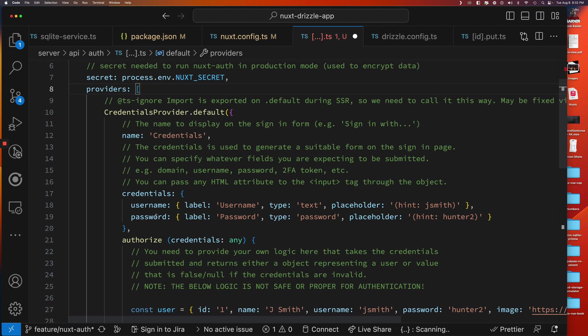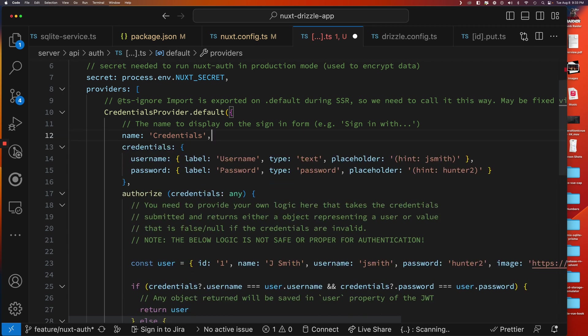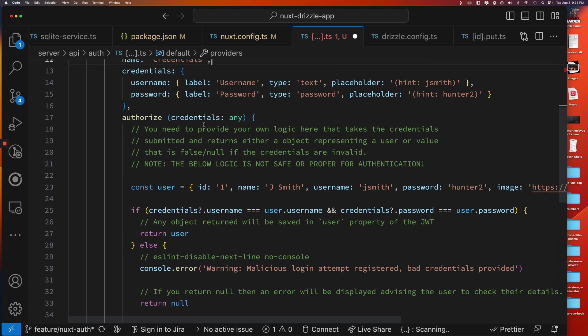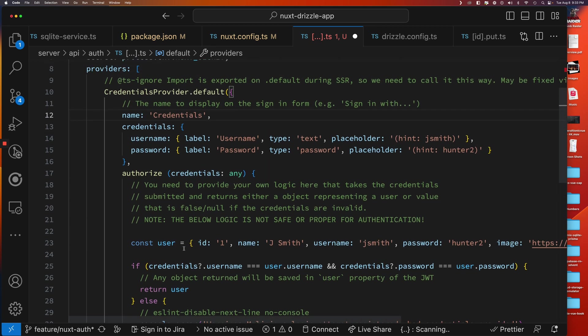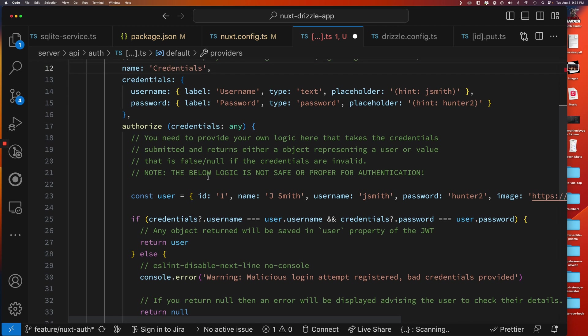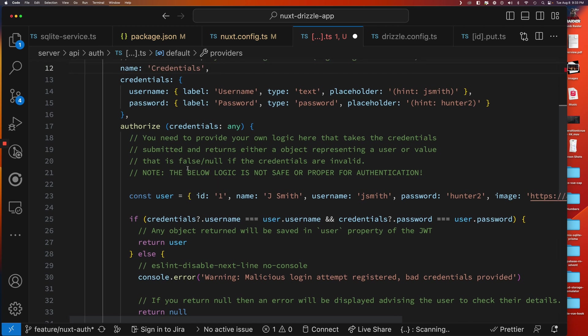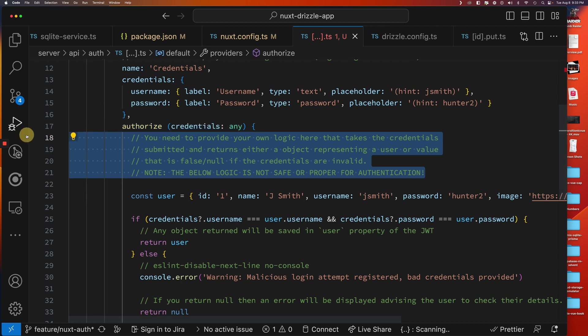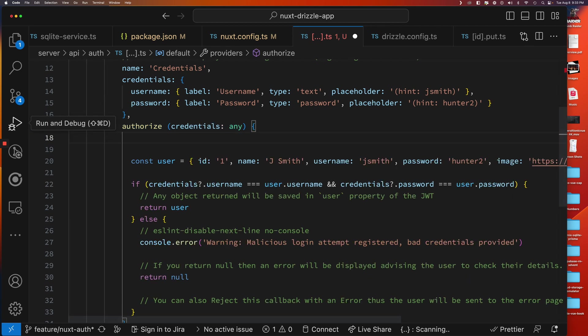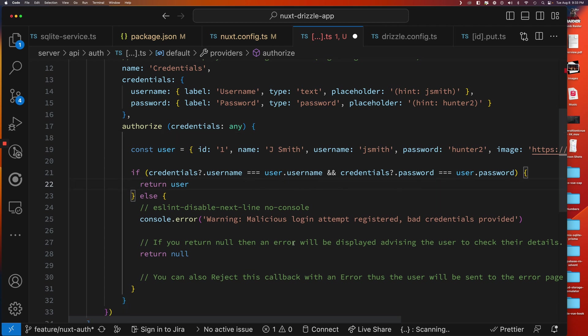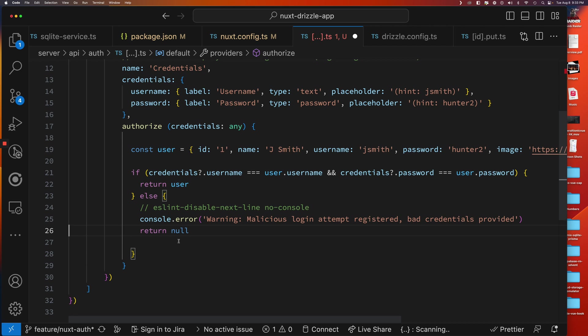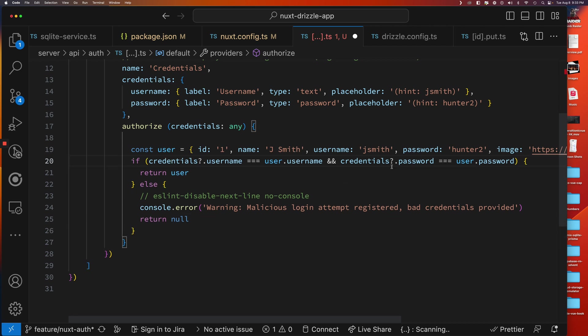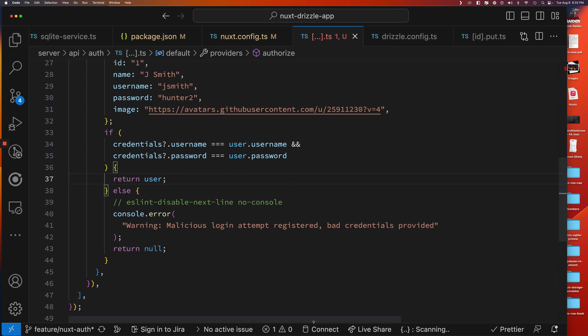This credentials provider has a default user interface for a login page. We're not going to create a custom login page at this point. We just want to get it working for this video. Whatever you put in here, it will appear in the screen. So they have username and password, so we'll just leave that for now. And then for authorization, this is where we'll use our own code. We'll get the credentials passed in, and then based on the credentials, we need to return a user object if we're successful or return null if we're not successful.